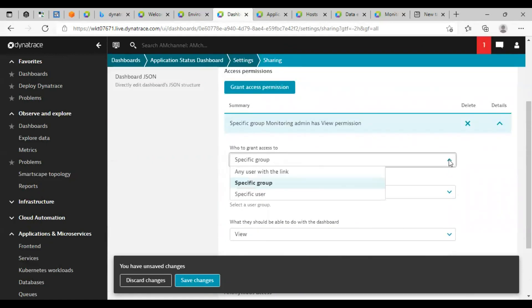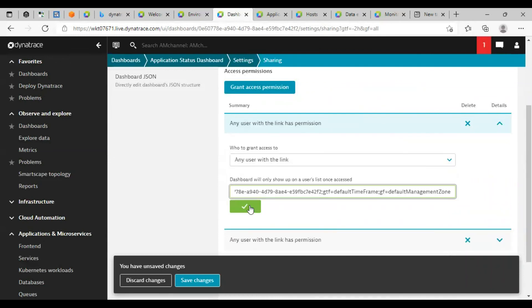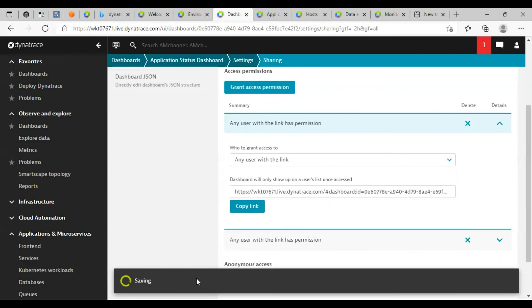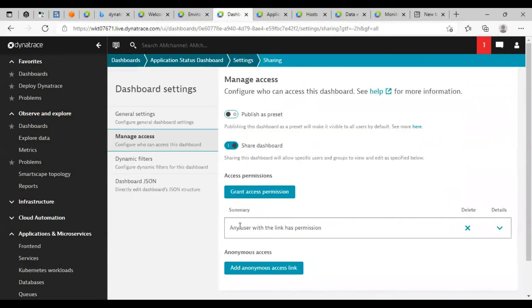Also, as of now, I will click on any user with the link, and I will copy this link and I will share this link with that user who wants to access this dashboard. And I will click on save changes. So this way I can share my dashboard with another user.